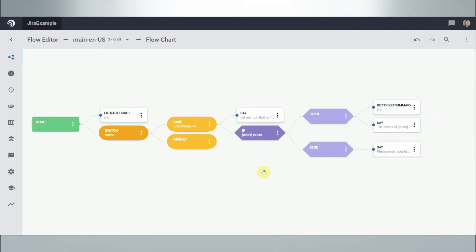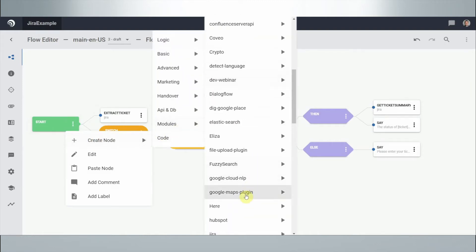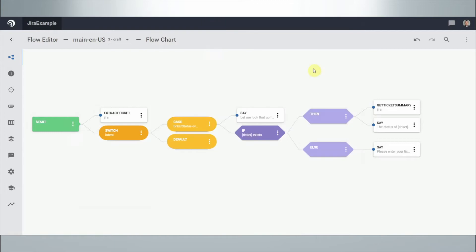Without having to manually create HTTP requests each time. The first node we have here is the Extract Ticket node. We use the Jira module and the Extract Ticket node, which ensures that in whatever sentence I use, as soon as I mention a ticket number, it extracts it. So something like 'Hey, my name is Bob, the weather is nice, and by the way the ticket number I'm looking for is ABC-123' — this node extracts that last part, ABC-123.